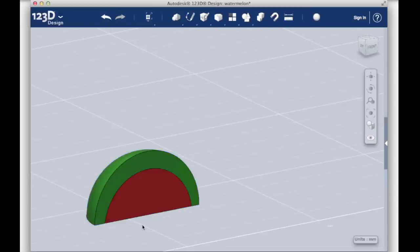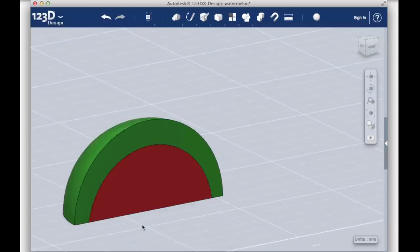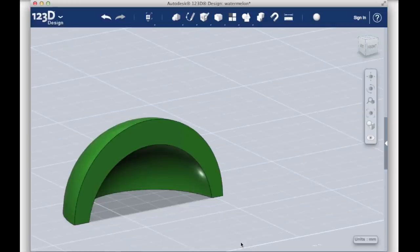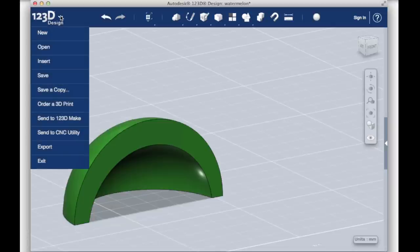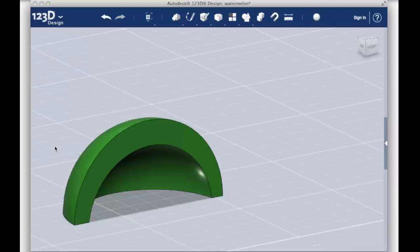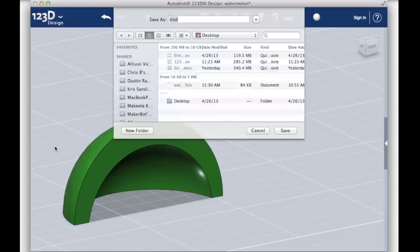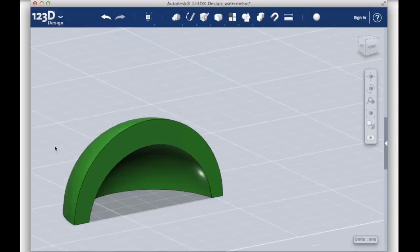Now you'll need to export each portion of the model separately. To do this, select the inside of the watermelon and hide it. Then choose Export in the drop down menu at the upper left portion of your screen. Only the rind will be exported while the flesh is hidden.